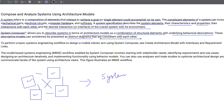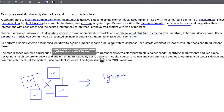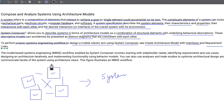These architectural models can sometimes be presented as distinct diagrams that are consistent with each other. If you remember our previous video, we already discussed a few diagrams like state machine diagram, sequence diagram, activity diagram, and use case diagram. These are the same distinct diagrams we are talking about here — they also represent the architecture model and hence the actual system. To perform a basic systems engineering workflow to design a mobile robotic arm using System Composer, we need to create architecture models with interfaces and requirement links.